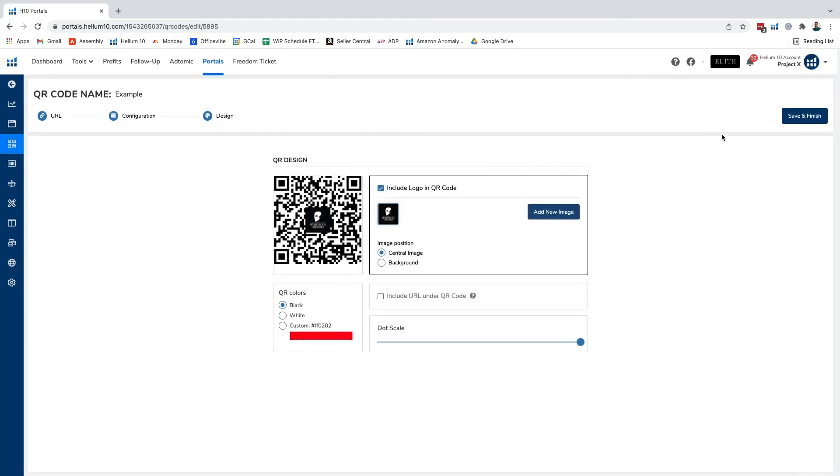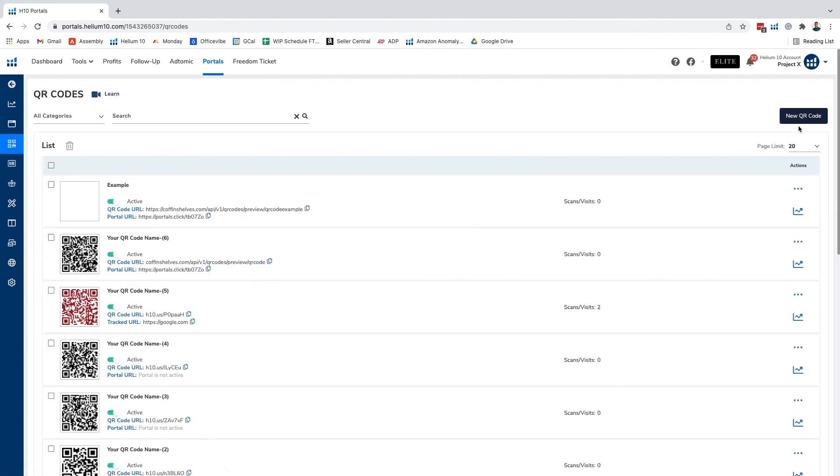Once we feel comfortable with where we are at with our QR code we can go ahead and click on save and finish. There we have it, we have our QR code. Now check it out in the next video on how we look at the statistics of it and how it actually works. We'll see you next time.